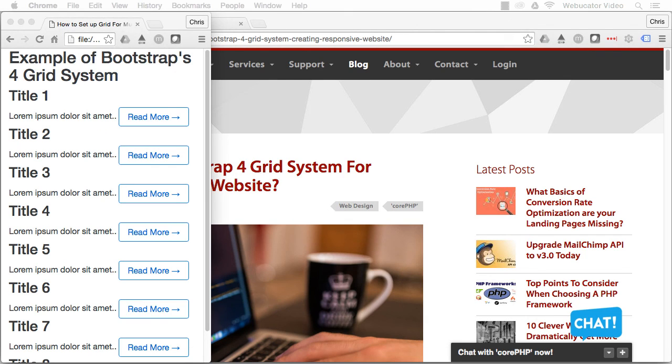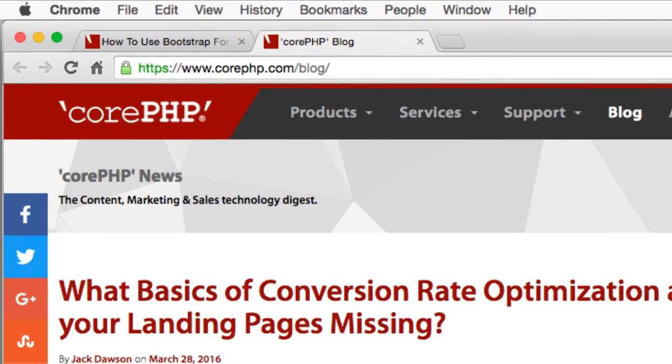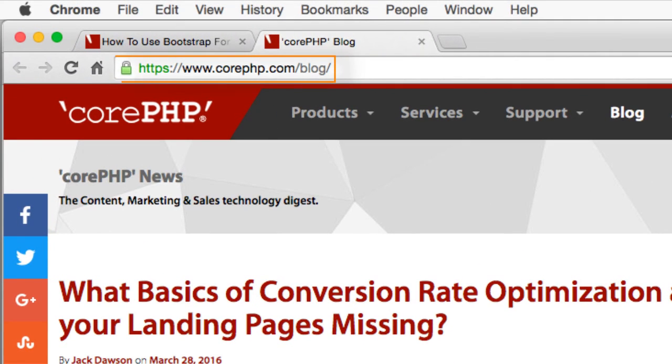I hope you found this video useful. Thanks again to Sophia for the inspiration. Check out CorePHP at the URL shown here for other articles related to web development, content, marketing, and sales technology.